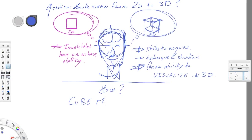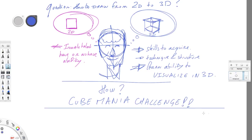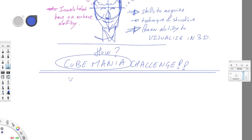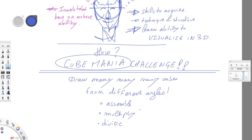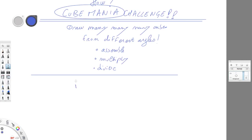And how we are going to see that is from the cube mania challenge, because we are going to draw many, many, many cubes from different angles. So I'm going to ask you for a lot of dedication and work with these simple rules but you will need to practice and we are going to assemble, multiply, and divide them.